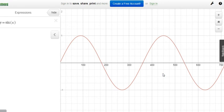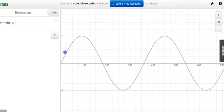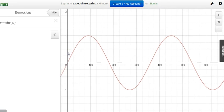I like to look at a sinusoidal function as being split into four parts. It starts here, goes up and reaches a maximum value, then comes back to the middle, then goes down and hits a minimum value, then comes back to the middle again. Those four parts happen every 90 degrees.